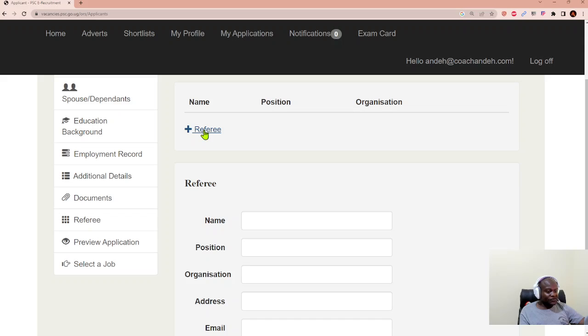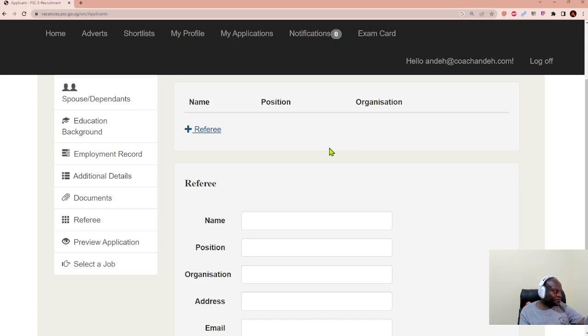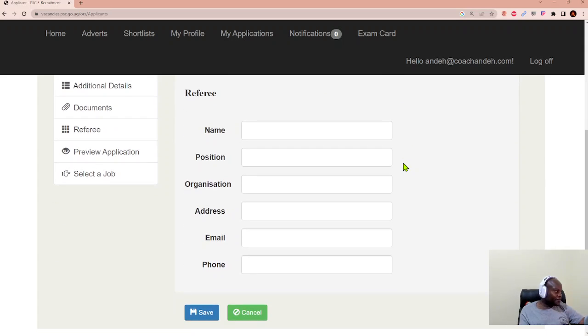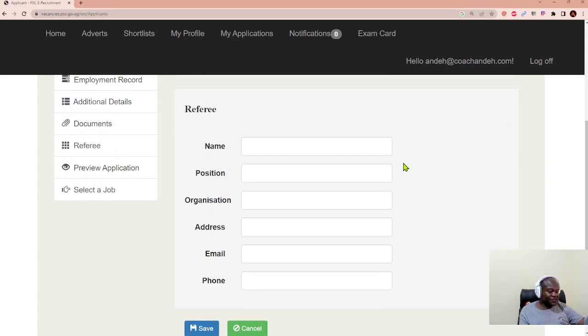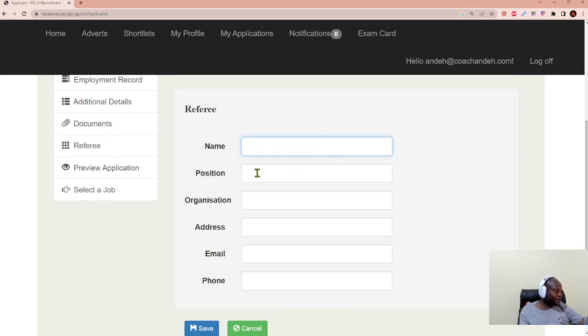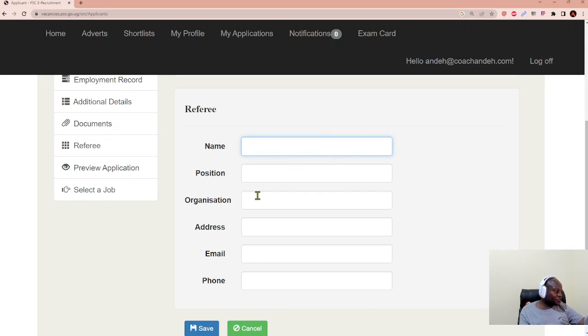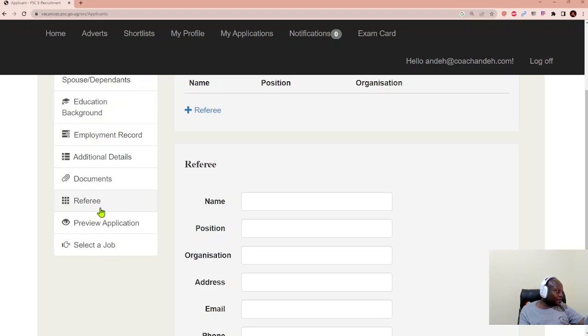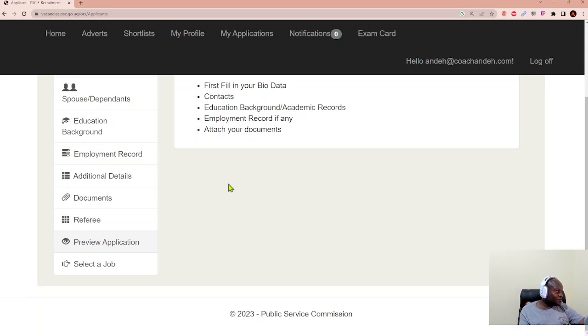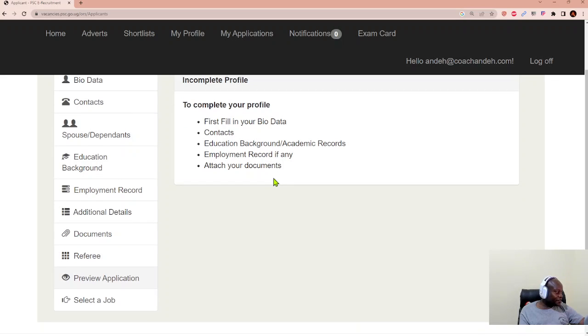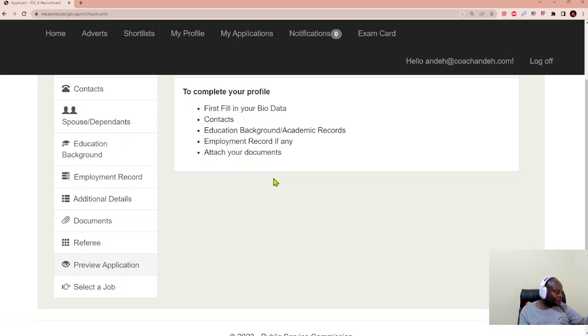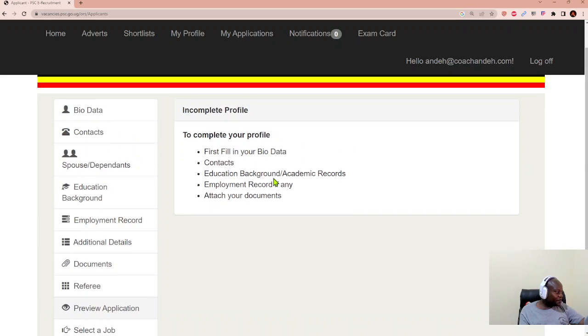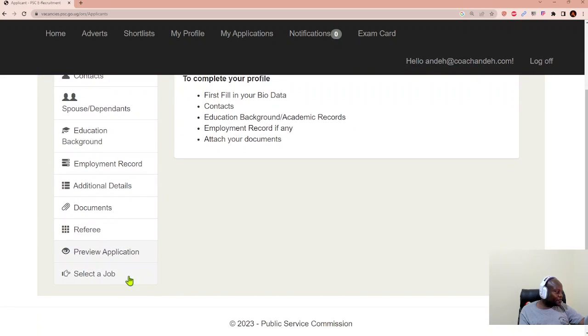And subsequently, we are required to name referees. Most of the time, they'll ask you for at least three referees. You write the name of the referee, the position, the organization, their address, the email and phone contact, and click save. When we are done with that, then we can preview the application. We haven't filled in our details because we don't want to create dummy data. And then you find a job that you're interested in.